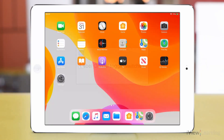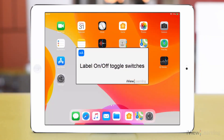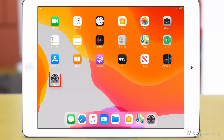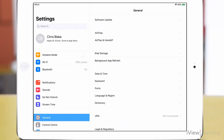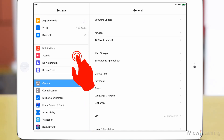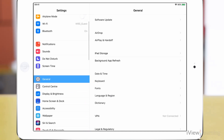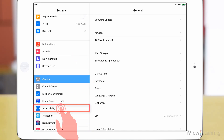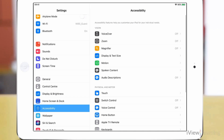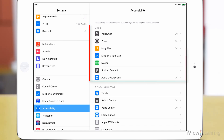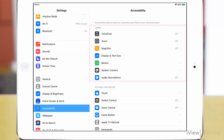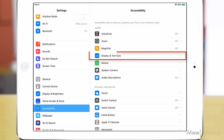In this video I'll show you how to label on off toggle switches. Tap the settings icon, swipe up on the side panel and tap accessibility. In the vision section, tap display and text size.